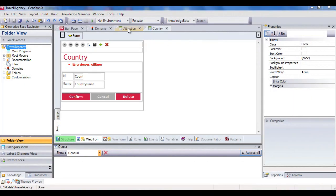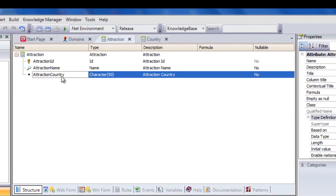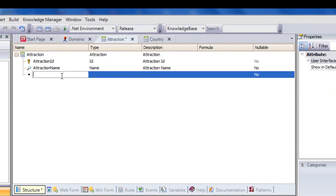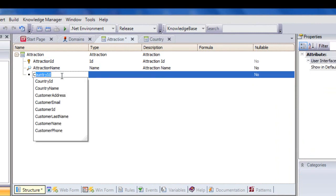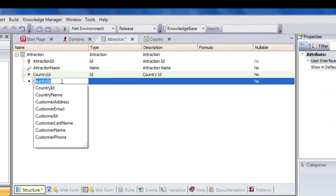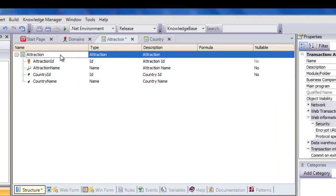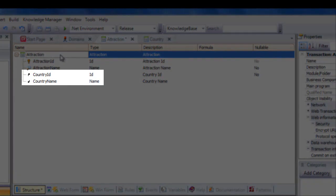Now let's go back to the attraction transaction. We want to assign a country to each attraction. Note that typing the letter C displays the list of attributes existing in the knowledge base that begin with this letter. We select country ID, and its entire definition is displayed. In this transaction, we'll also include the country name attribute, because when we execute this transaction and select a country identifier, we'll want to see the corresponding country name. Let's focus on these two attributes included in more than one transaction.